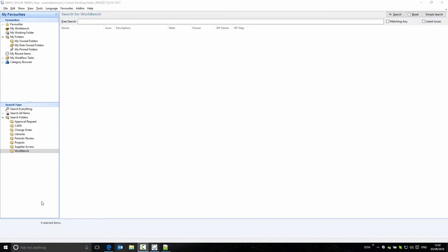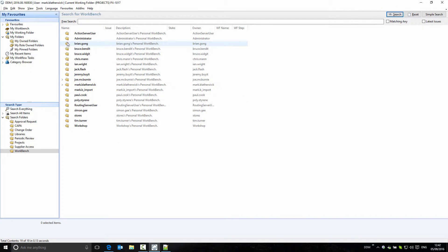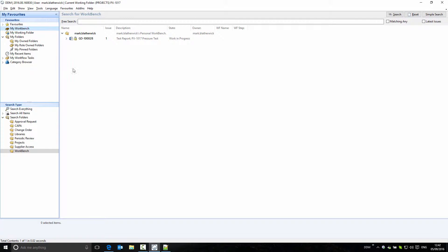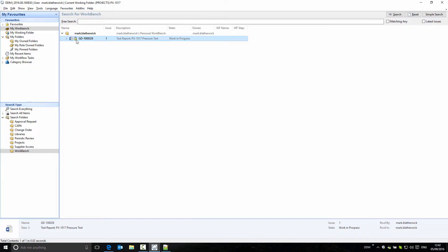In DDM, each user has a workbench. If we search across workbenches, we can see all of the user's workbenches in the system. Looking at my own workbench, I can see that I already have a document reserved — there is a padlock against the item, which means I have this item reserved to my workbench.